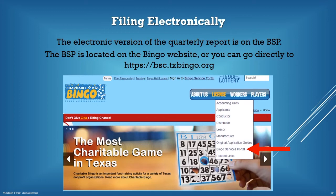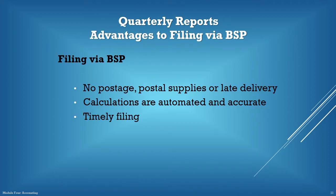Filing by mail is not the only way to submit your quarterly report. The quarterly report can be filed and prize fees can be paid via the BSP, accessed through the Bingo website or directly at bsc.txbingo.org. The interactive version of the quarterly report form is available on the Bingo website under forms. The form can also be filed via email; however, the payment must be mailed and postmarked by the due date. A distinct advantage of filing via the BSP is that there will be no postage fees, no need to buy postage supplies, and no risk of missing the postmark date. Another advantage is that the BSP automatically calculates the formulas populated on the report, helping avoid calculation errors. Filing through the BSP ensures that the quarterly report will be filed in a timely manner.